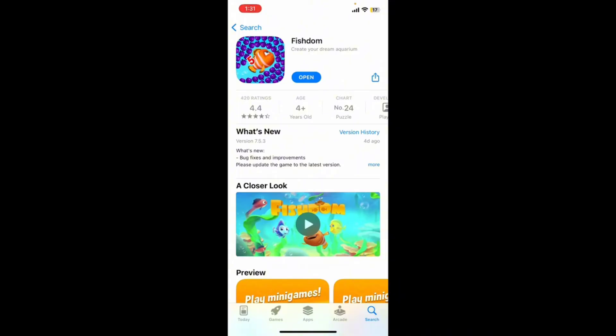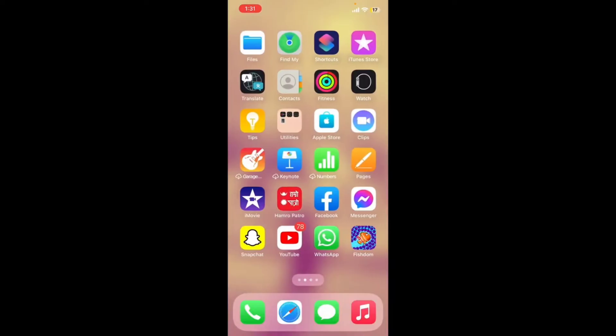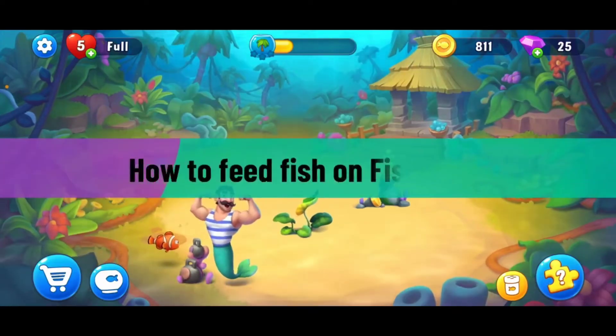If you see an Open button, it means your application is already up to date and no update is needed. Once the update is completed, launch the application by tapping the Open button. You should now have the updated Fishdom application on your mobile device.